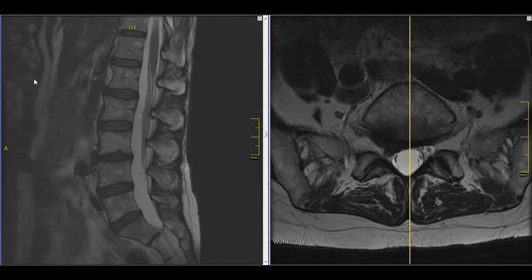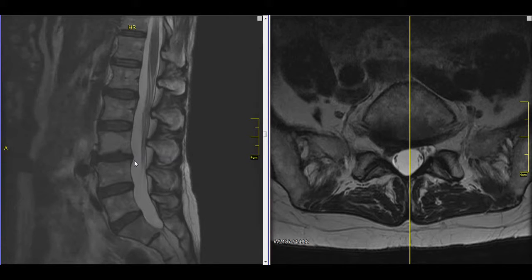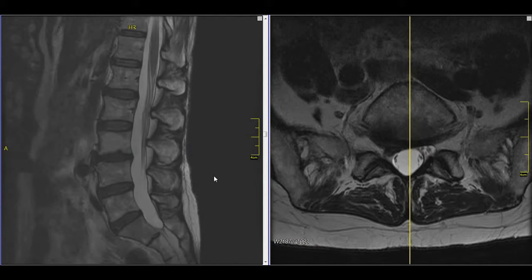Dr. Johnson here again. Today we're going to be looking at an MRI scan of the lumbar spine that is abnormal. This one shows a herniated disc, or a displaced disc, causing leg pain. We're going to go through that the way we did with the normal MRI scans in the other videos in this series.